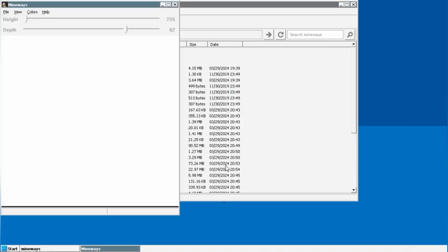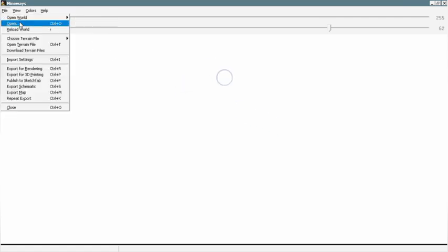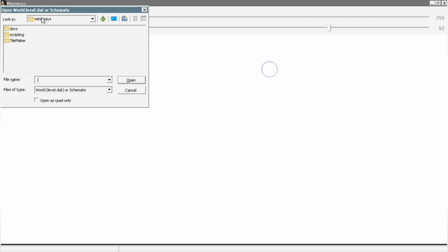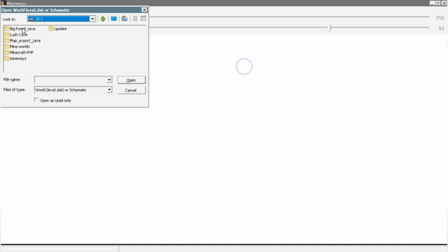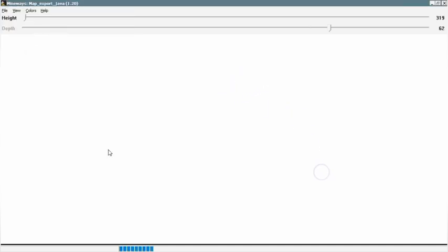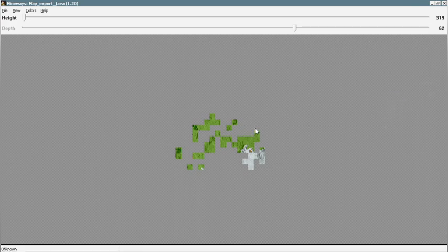Double-click the EXE file and Mineways will start. Click OK and you can make it full screen. Go to File, then Open, navigate to the D drive, and find the Java file we renamed. Click on the level.dat file and it will start loading — this may take some time.